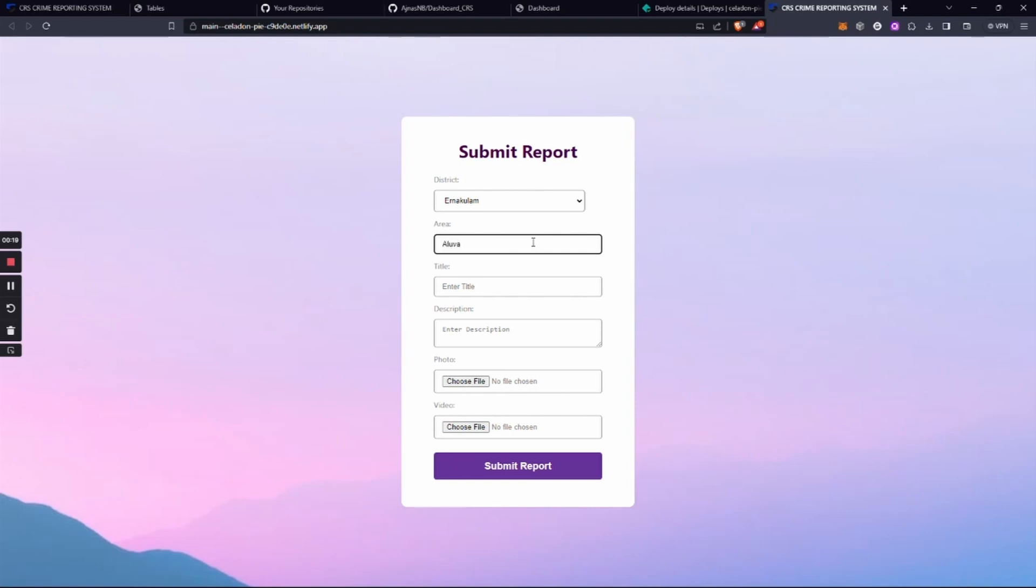We can enter the title, description, photo, and video for the problem. This listing can be changed as per our needs.